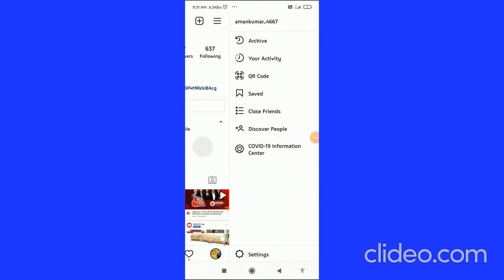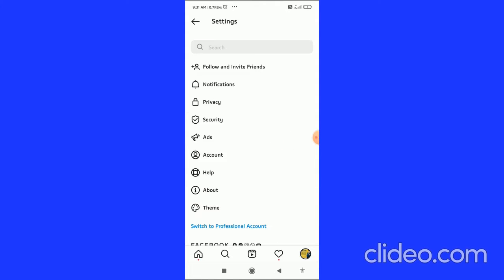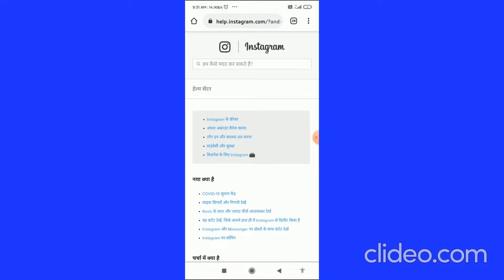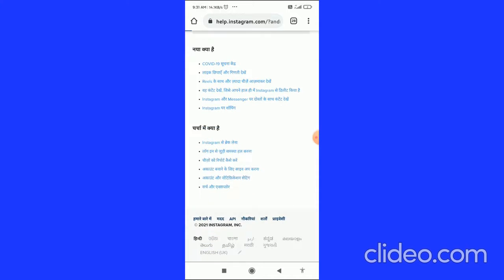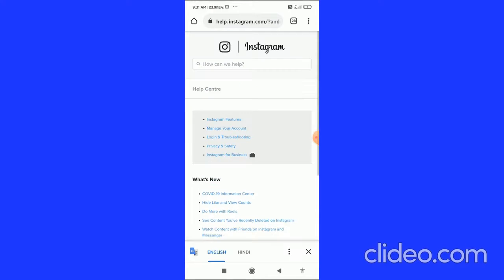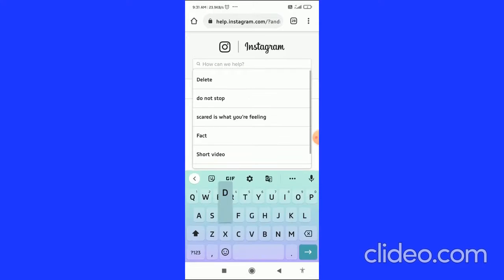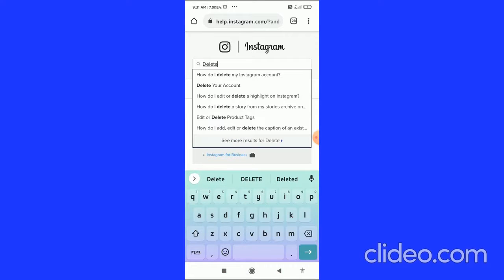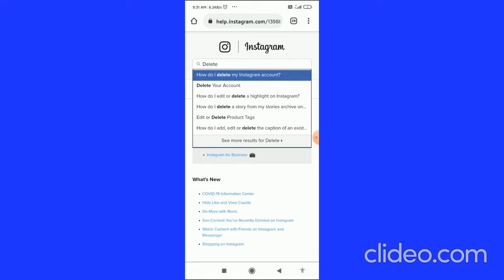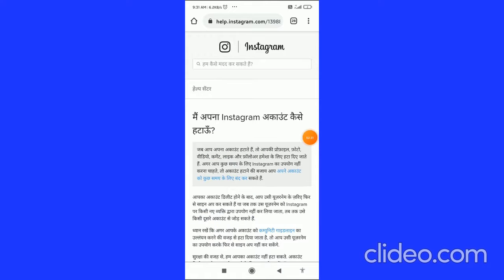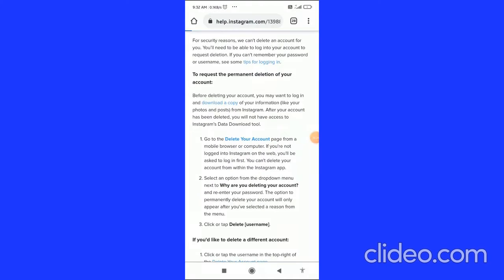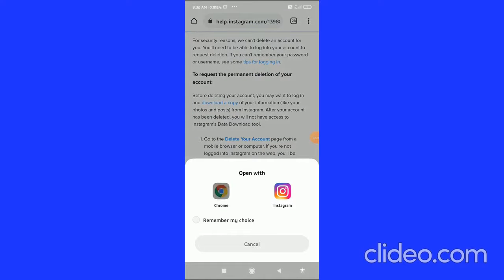Now go back to your Instagram account, click on the three horizontal lines in the top right corner, go to Settings, then Help, then Help Center. You can change the language if needed. Type 'delete' in the search bar and click on 'How do I delete my Instagram account?' then click on 'Delete Your Account.'